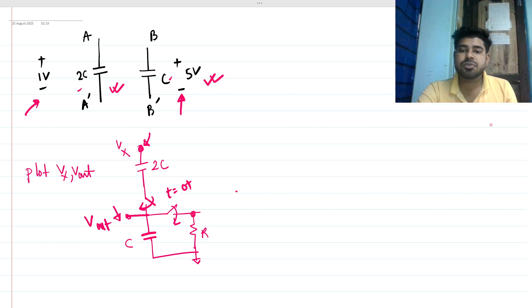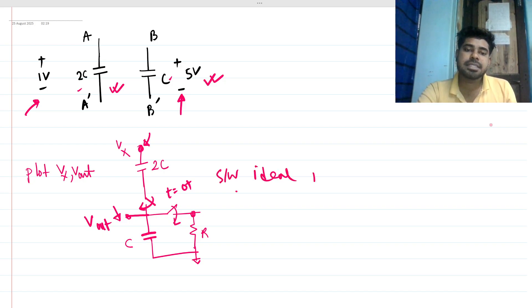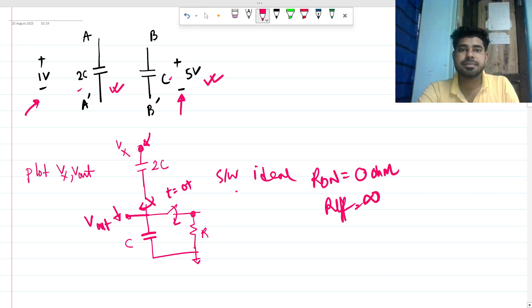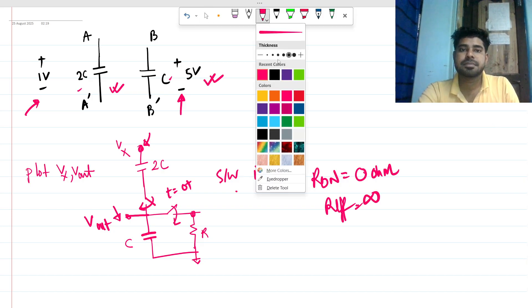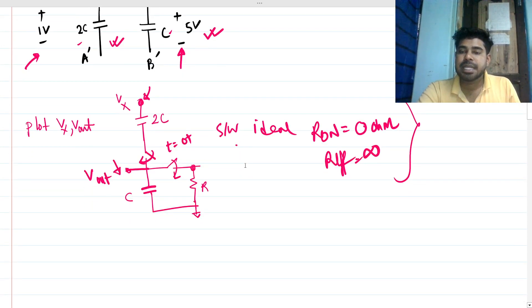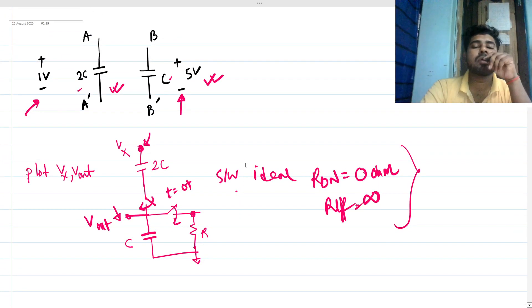Both switches are ideal — R_on equals zero and R_off equals infinity. These are ideal switches.